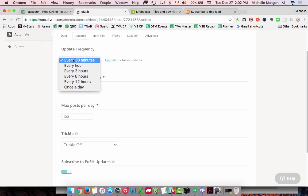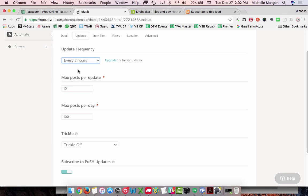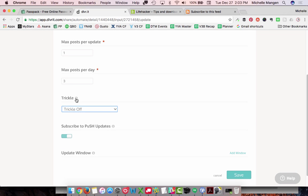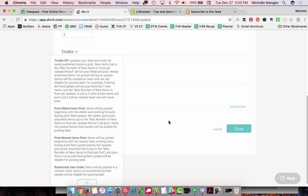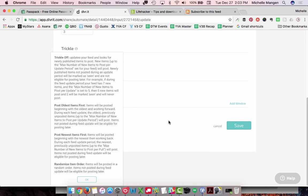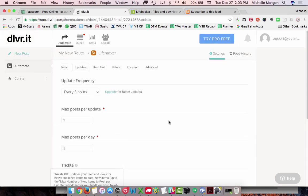Choose whichever option works for you. I'm just going to save every three hours, and I'd only want one post. Choose what you want because you don't want to annoy your connections on various networks by simultaneously posting a whole bunch of stuff. So I would say one post per update, and a maximum of three posts per day. And then this little option here is kind of fun — if you click the info icon, you'll get to read all the different options that are available. I personally like the 'Randomize Item Order' option, the very last one. Use whichever works best for you and what you're doing.